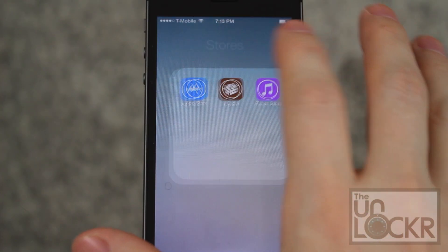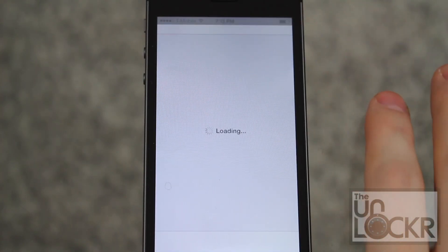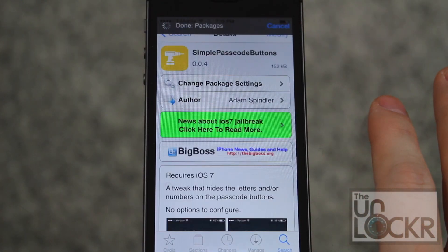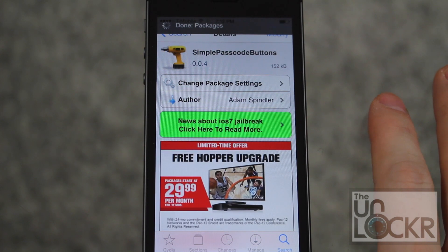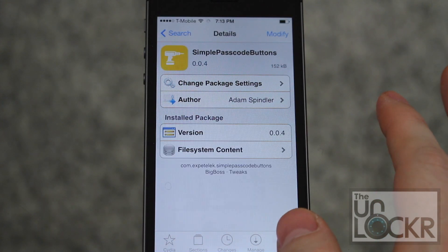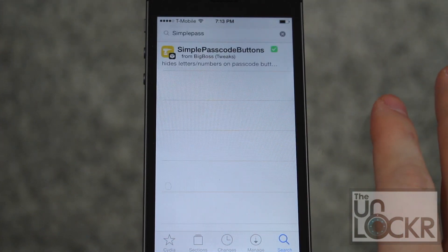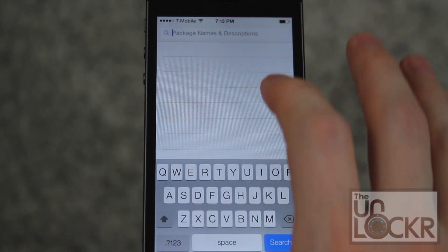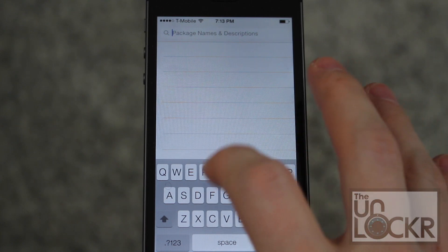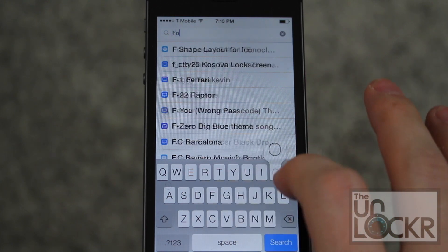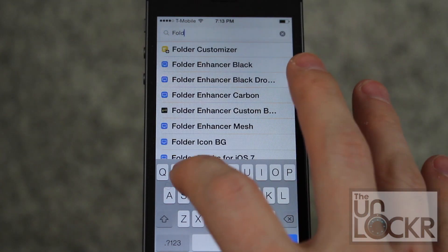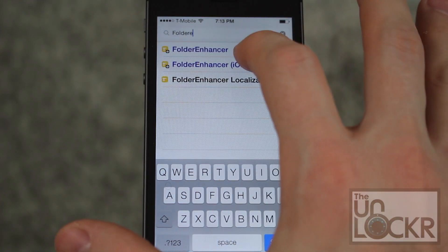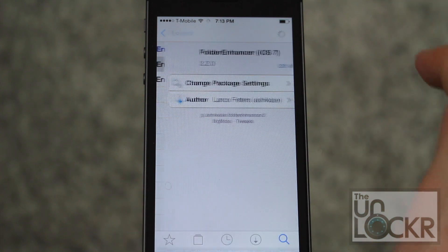First we need to go to Cydia. Tap search in the bottom right, and we're gonna type in 'Folder Enhancer for iOS 7'.